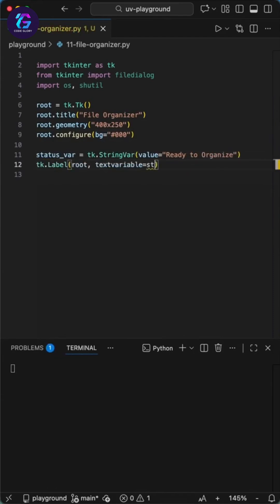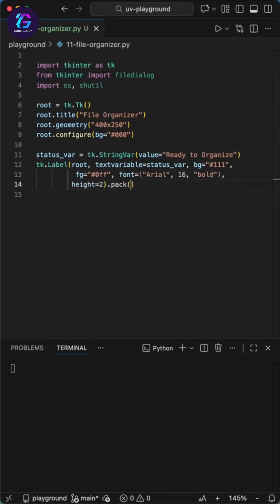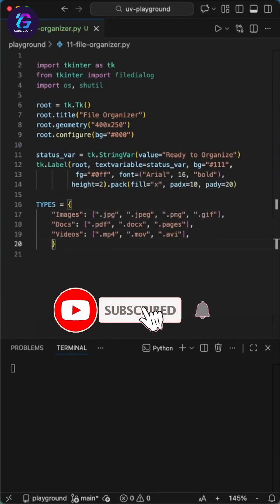We create a string var starting with ready to organize as a call to action. We put this inside a label widget with a dark gray background and that signature bright cyan text. We use bold Arial font size 16 so the status updates look crisp and modern against the dark theme.